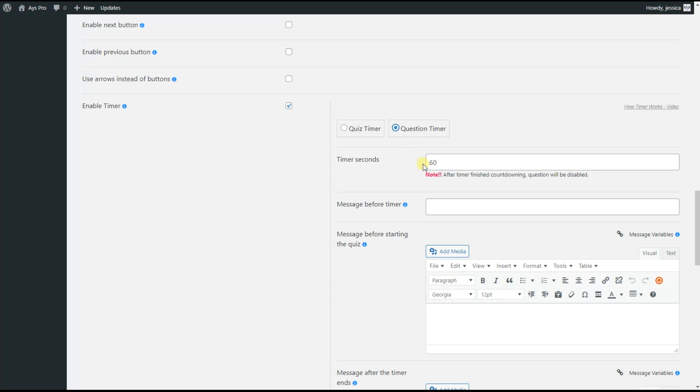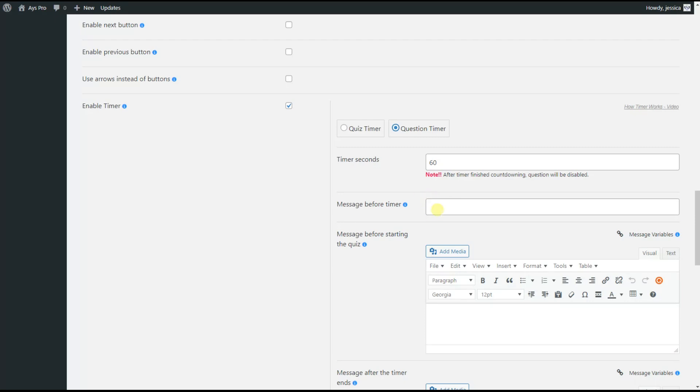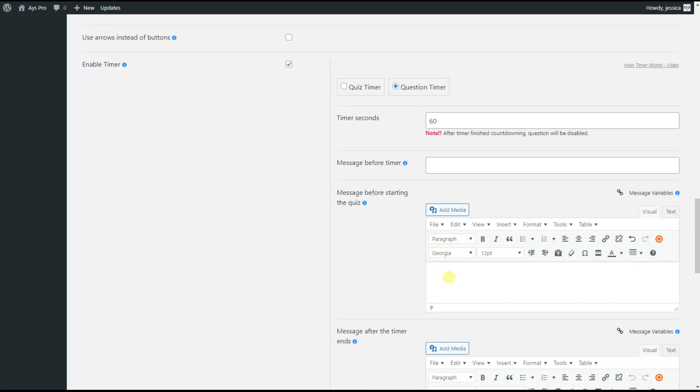For example, we can set 60 and the user will have one minute to answer the question. Then comes the Message Before Timer option. Here we need to specify the text which will be displayed before the timer. For example, we can write 'Hurry up, the time is ticking' so that a user can know that little time is remaining. Or we can set this text: 'In this timed quiz you will have 60 seconds to answer each of the 10 questions.'